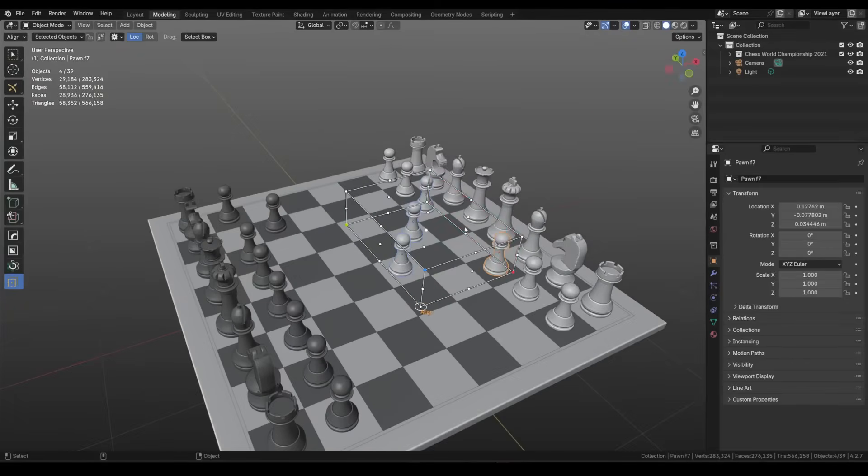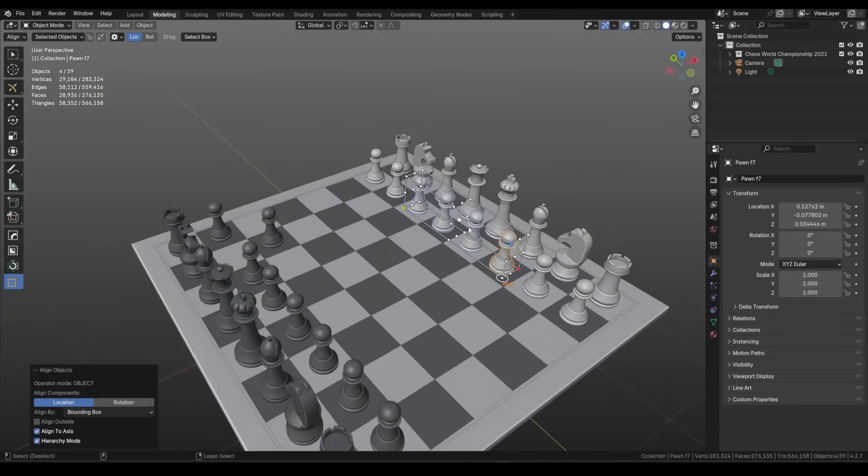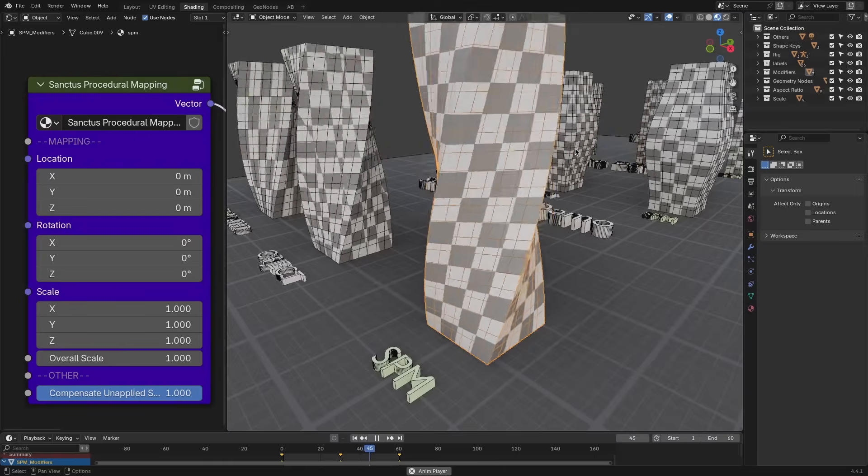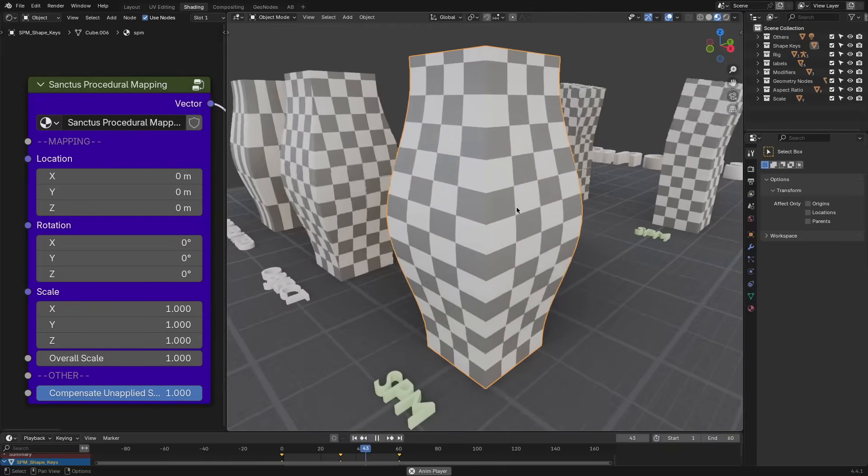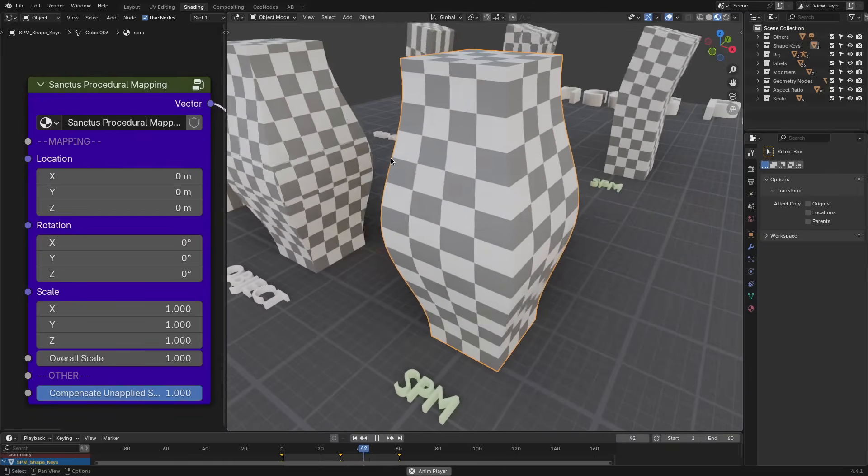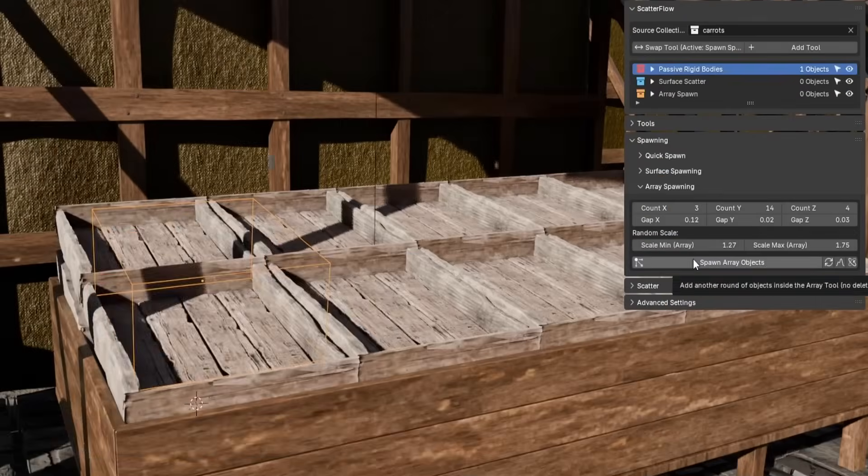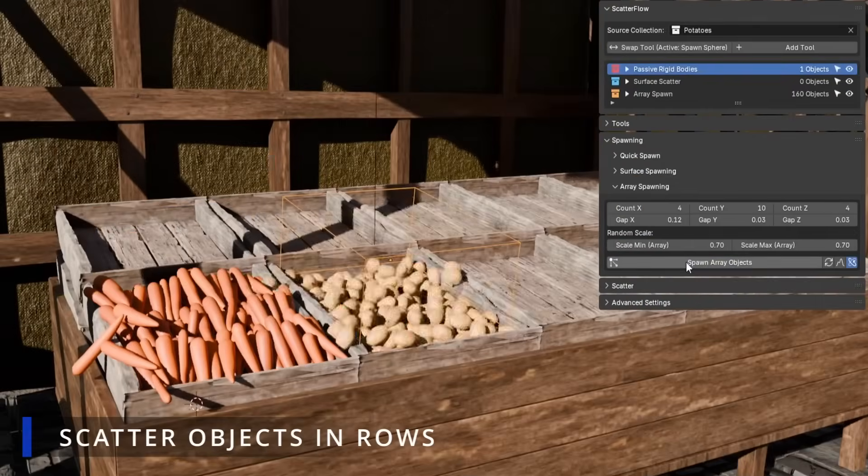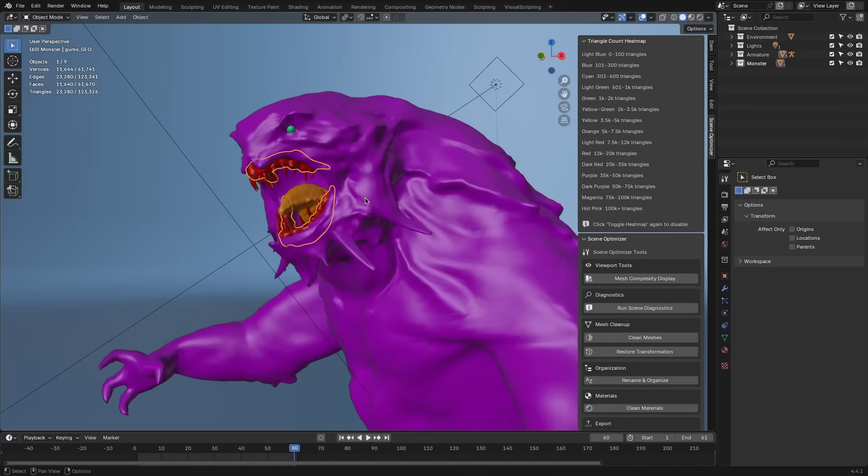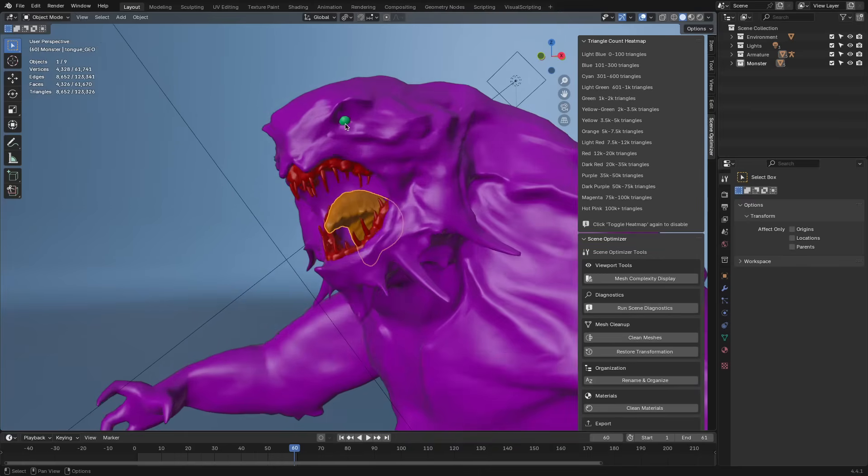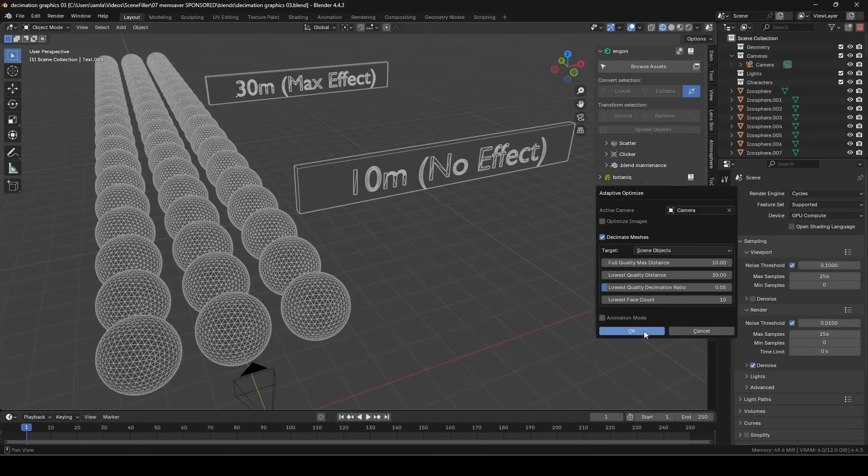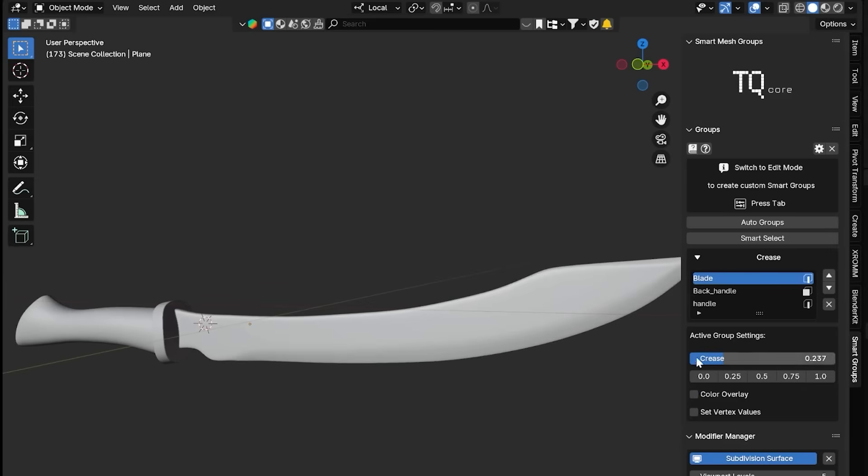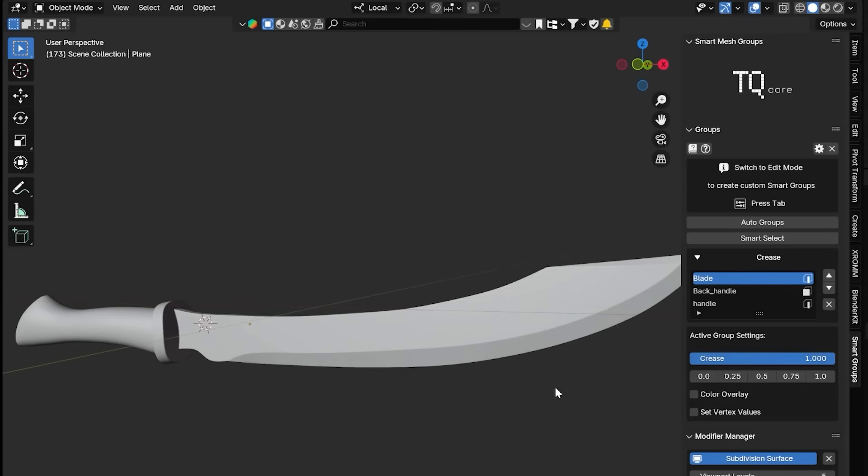In today's video we've got a bunch of new Blender add-ons and updates that I think you will find really useful. Whether you need lighting setups, simulation tools, texture libraries or smart ways to manage your scenes, this list covers a bit of everything. So without further ado, let's jump right into it.